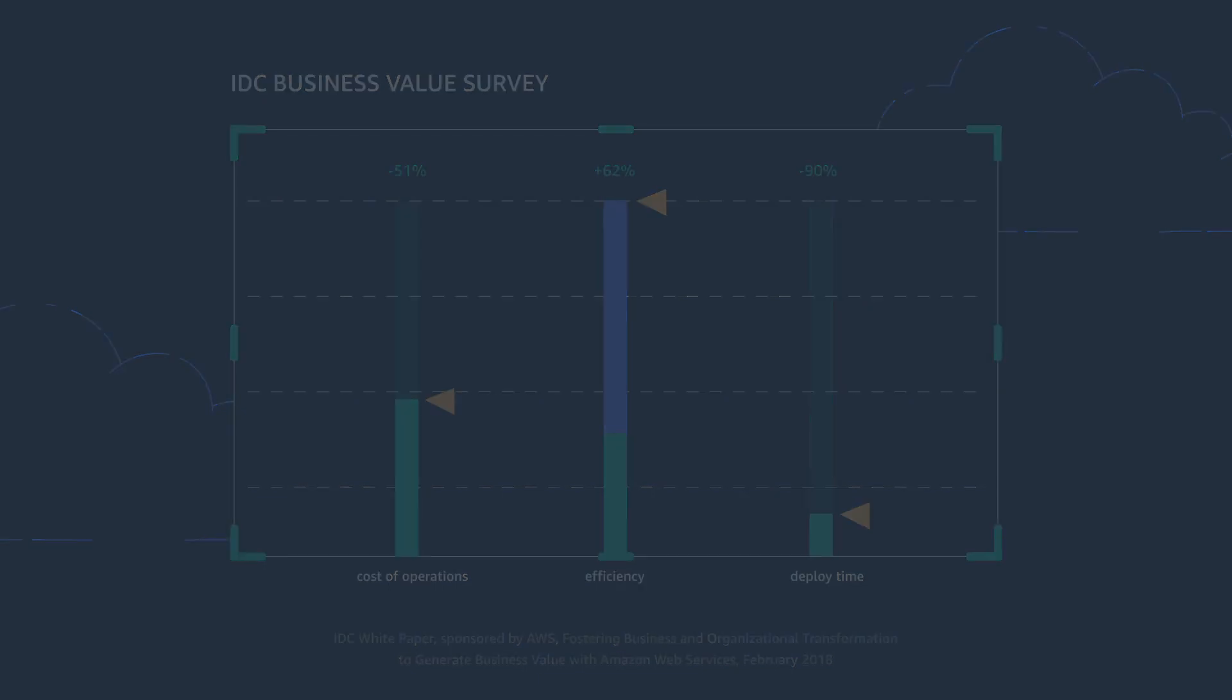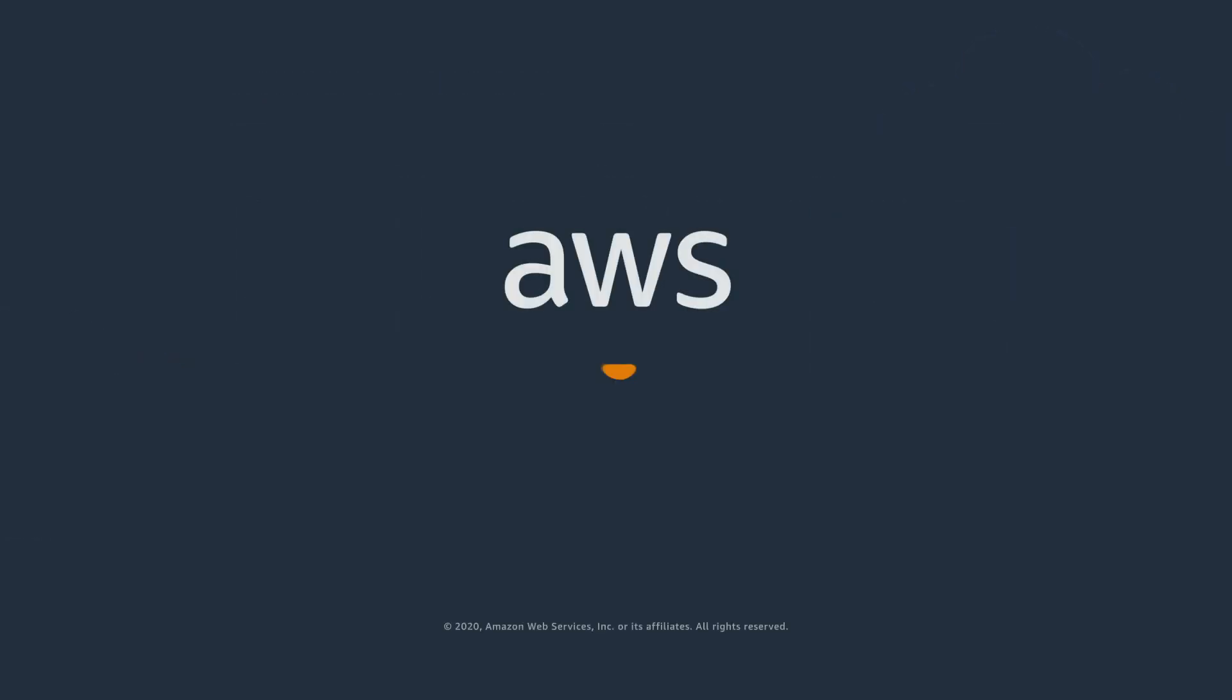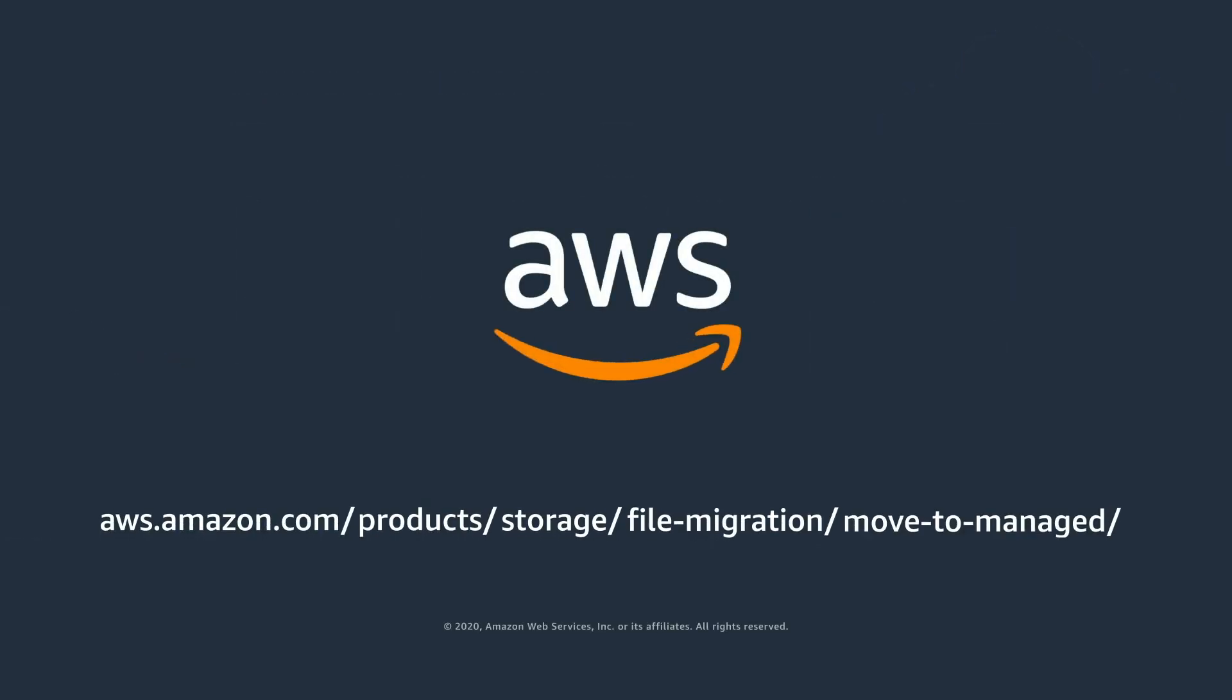The AWS cloud is built to deliver flexible, reliable, scalable, and secure infrastructure. Move your on-premises file data to fully managed cloud file storage today and start maximizing your data.